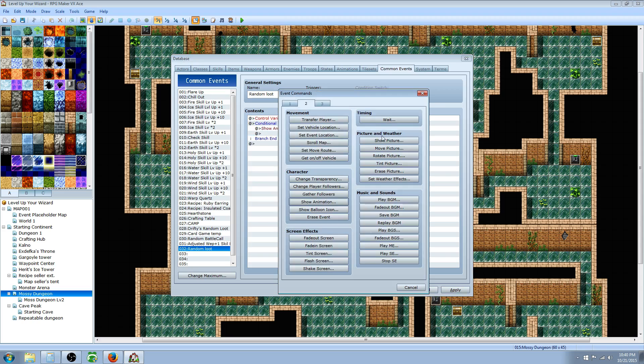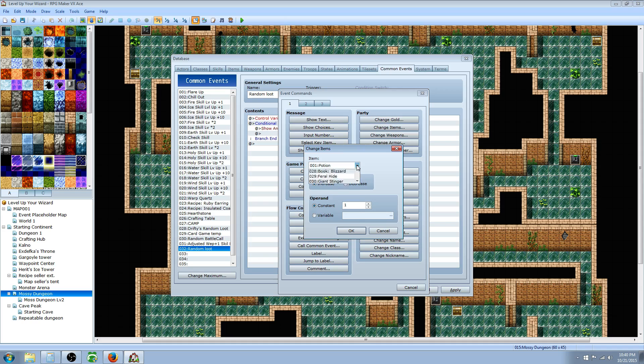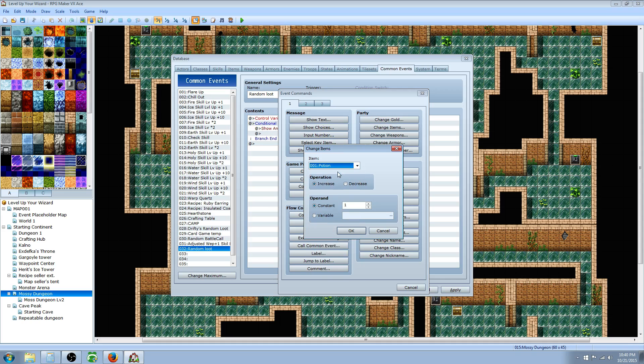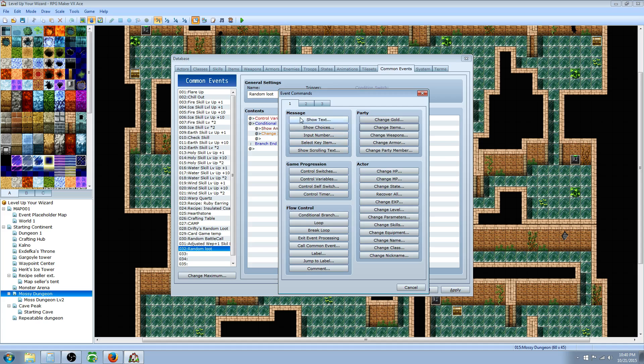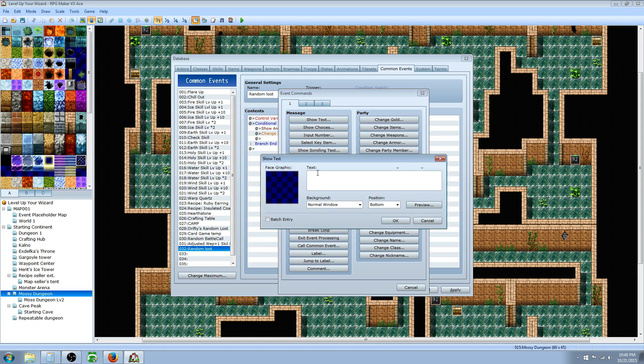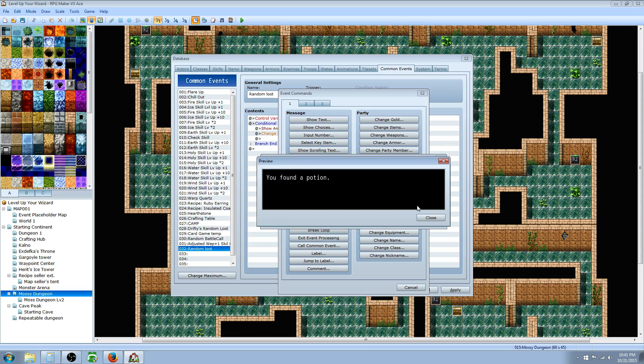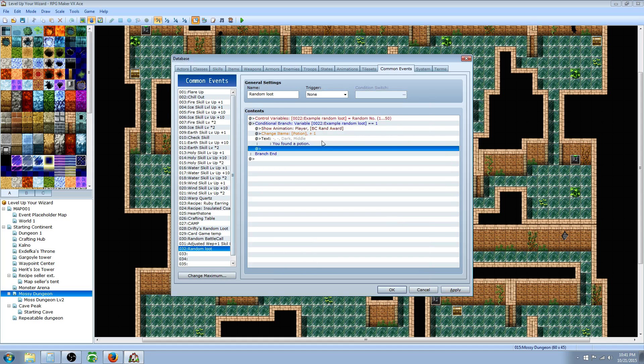Underneath that we're gonna change items. We'll pick the first 16 items. So we'll go potion, increase by however many you want to award. Then we're gonna say show text, you found a potion. This whole format is up to you what you want it to look like. I use a dim background with the middle positioning, but you can do whatever you like. You obtained, you found, you got, whatever you like to say. Hit OK.